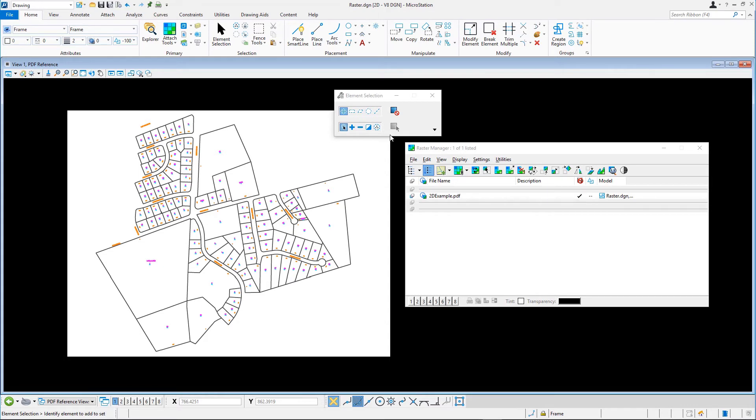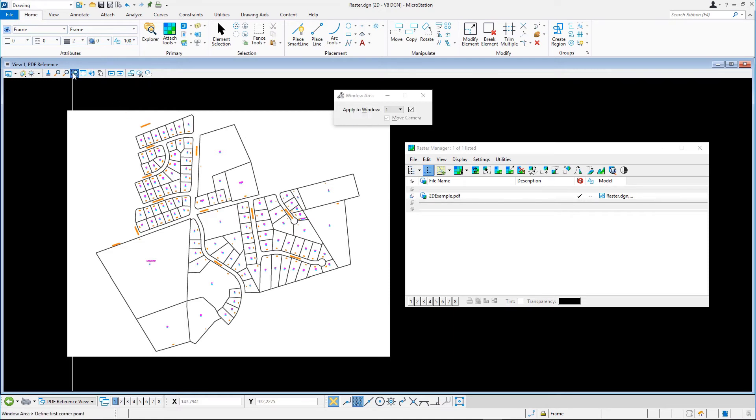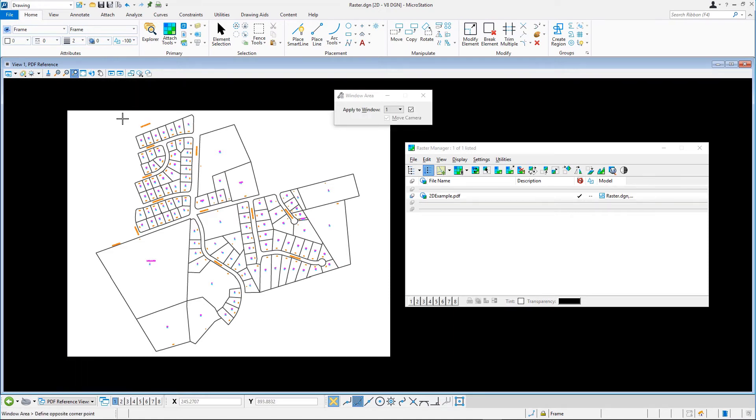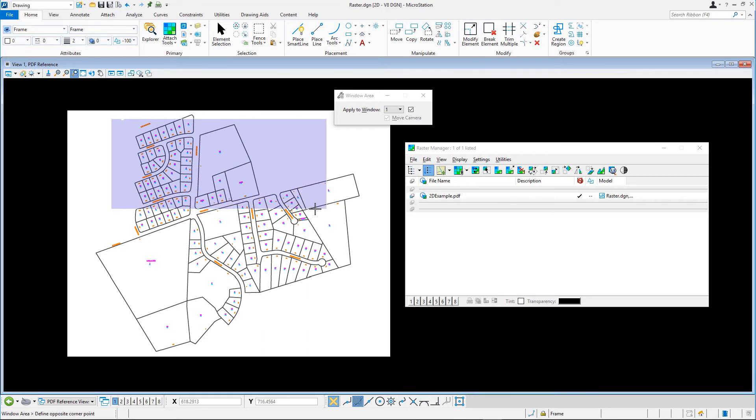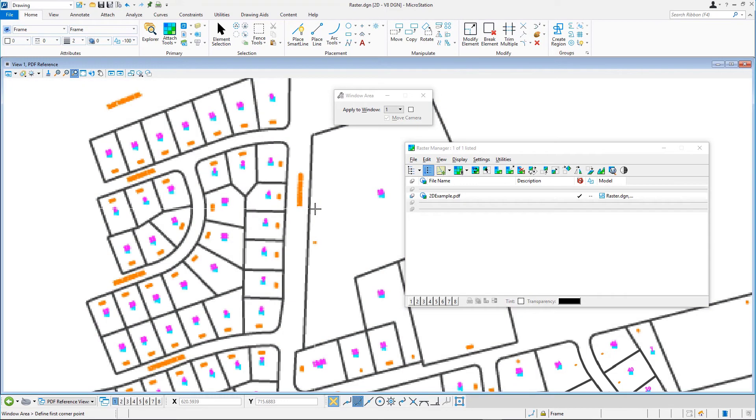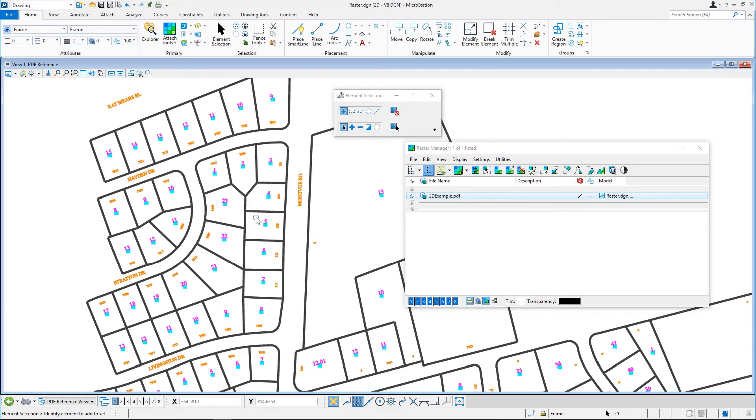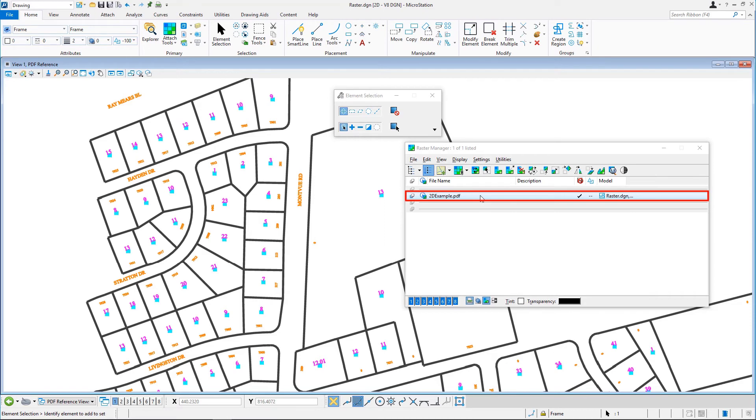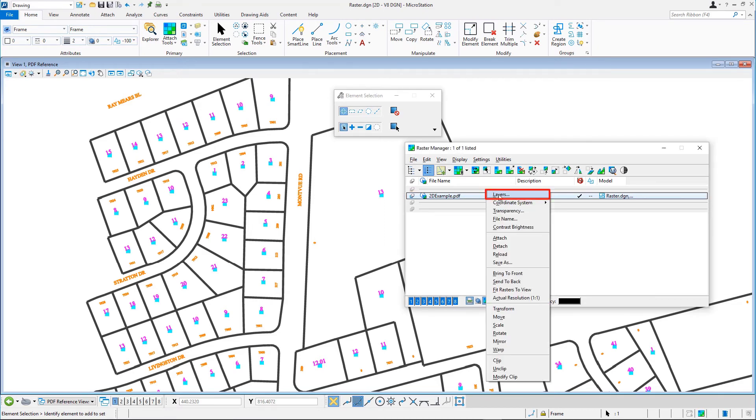Zoom in on the image. In the Raster Manager dialog, right-click 2dexample.pdf and in the Context menu, select Layers.